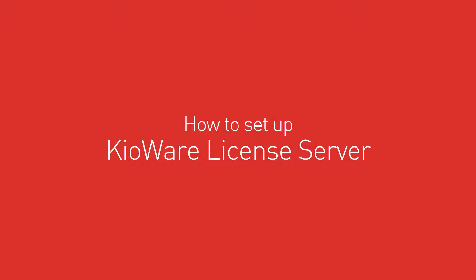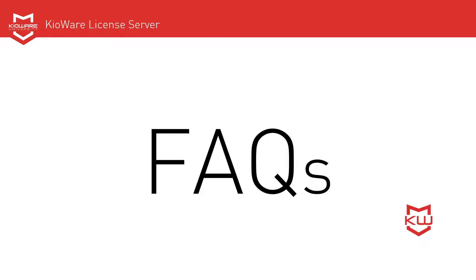This video covers the technical setup of KioWare License Server, but first let's start with a few frequently asked questions to get familiar with the basics.